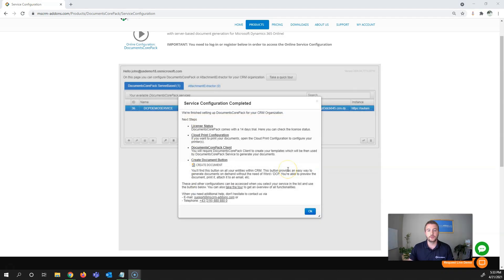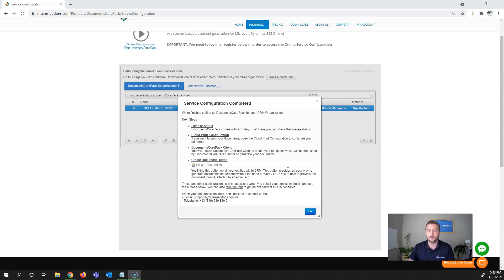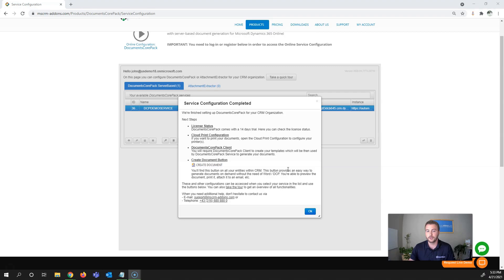Once your service configuration is completed, there are a few next steps. The first is your license status. Documents Core Pack comes standard with a 14-day free trial. Additionally, once you purchase a license or subscription, it'll be automatically applied to your service, so you don't have to create a new one.